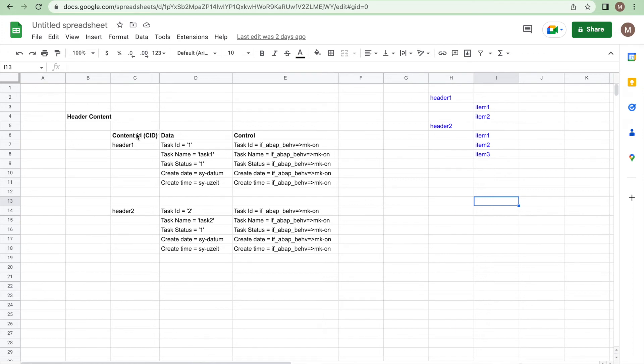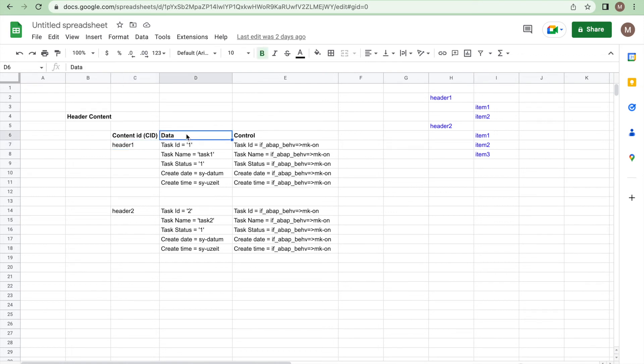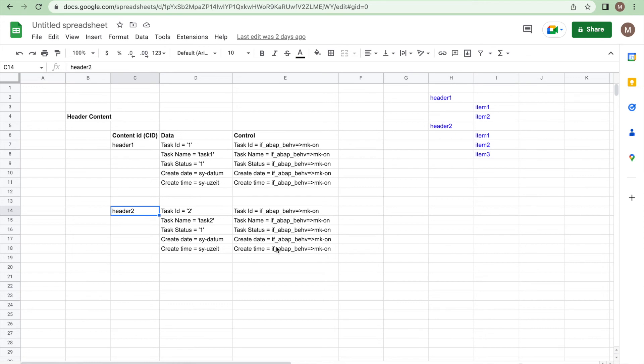Let's see how the header content needs to be prepared. As we already seen there are three parameters to be populated: content ID, data, and control. The content ID should be the unique primary key. Here I've given header one. In the data which means your column values, data basically is a structure which has all your columns. Here I want to create these columns in the creation. And control flag we need to set for whatever columns we passed to the request. Similarly for header two we have the data prepared and control flag set for those columns.